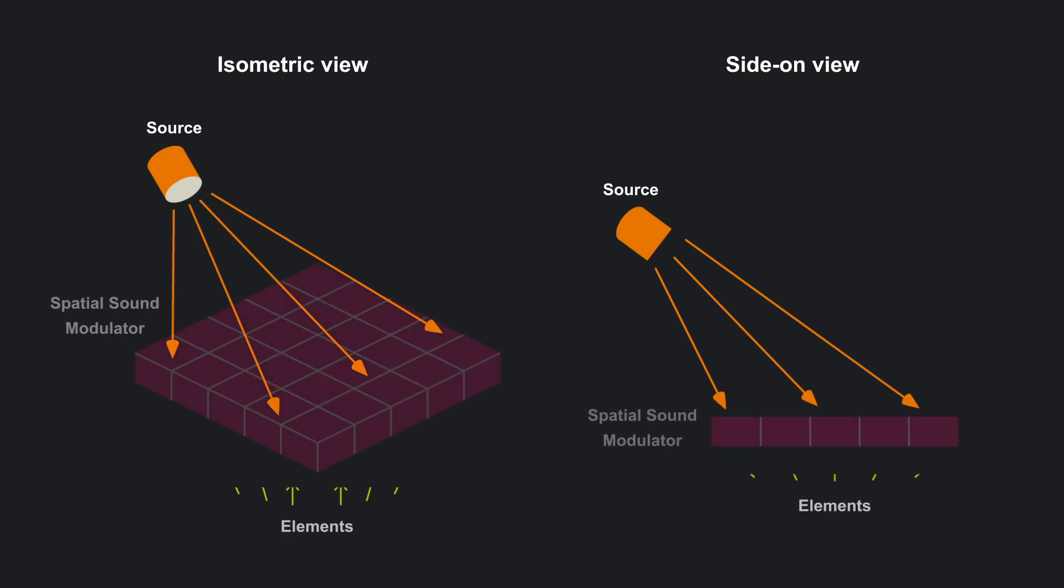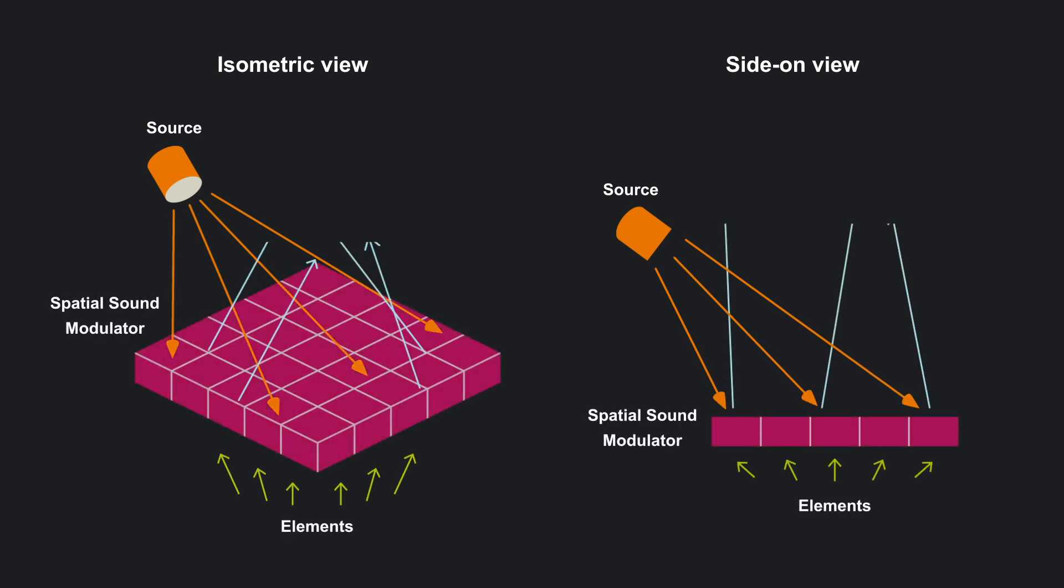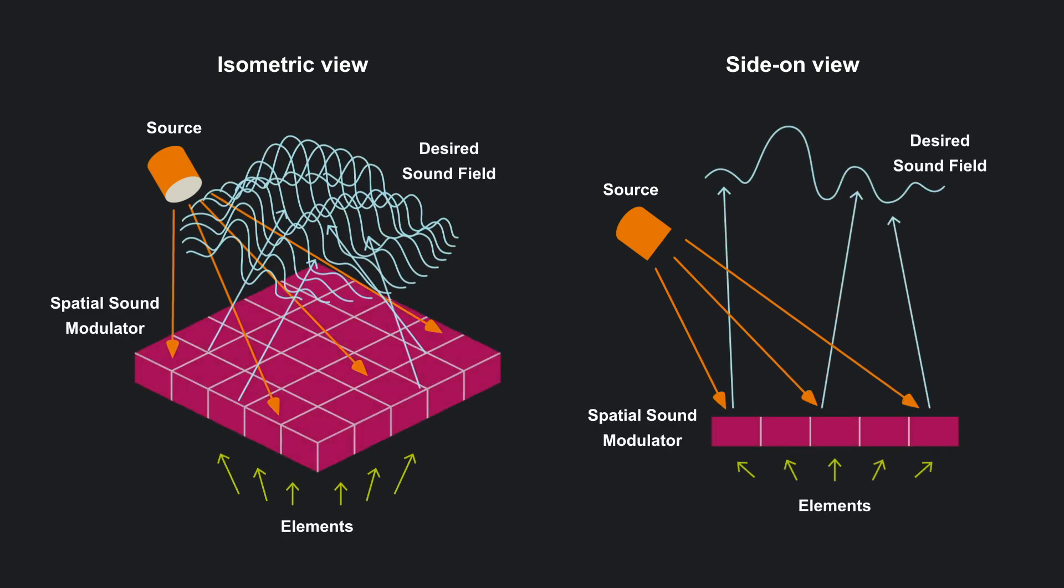Achieving reconfigurable control involves spatial sound modulators, devices that use dynamic elements to create desired sound fields at a distance.